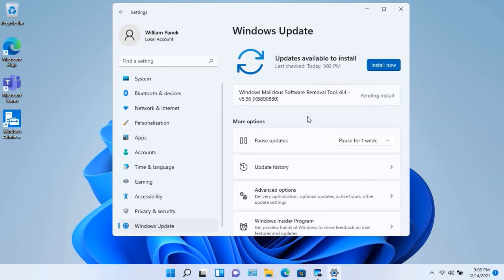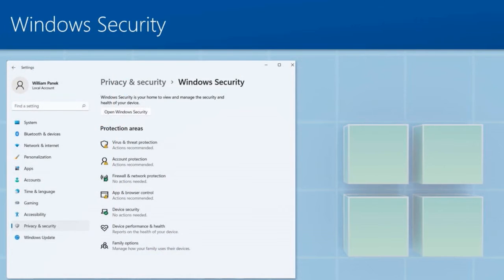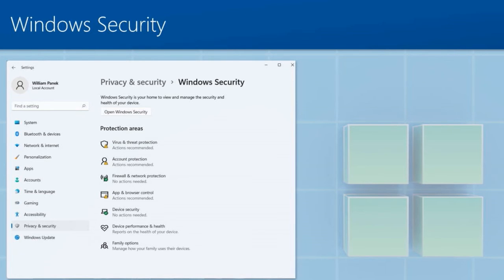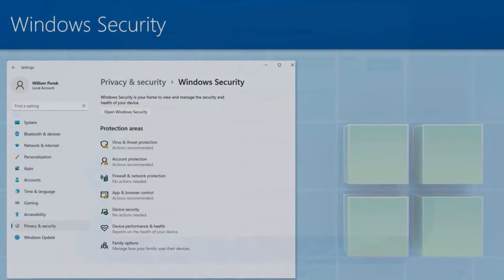Another thing that you want to also consider using when it comes to Windows 11 is the security features. Now, Windows 11 gives you the ability to set up a lot of different security features, including even for ransomware. So let's go just to the actual live system and I'll show you that.